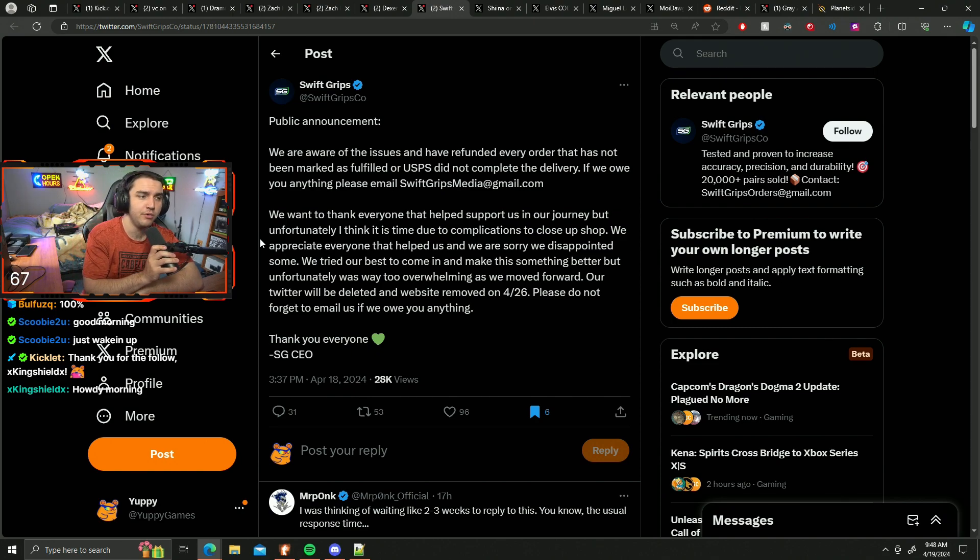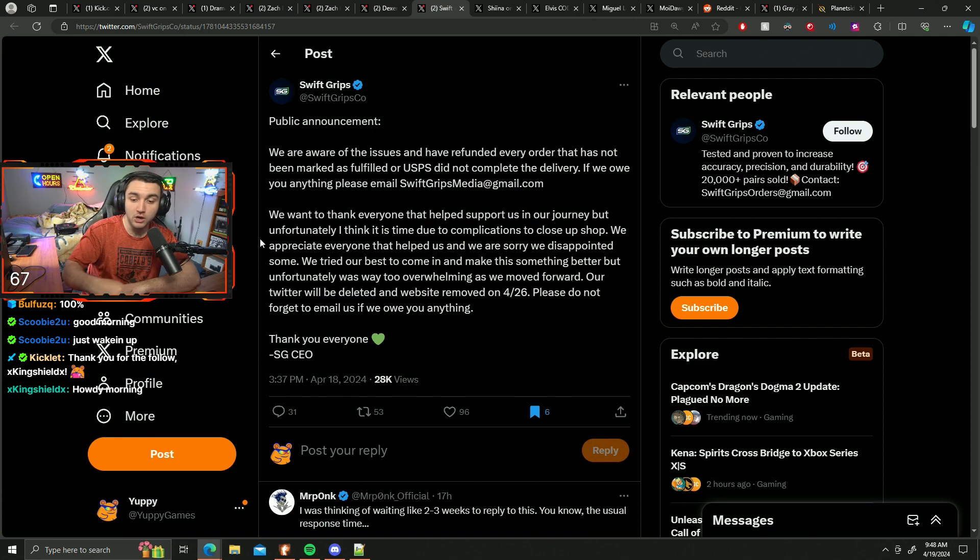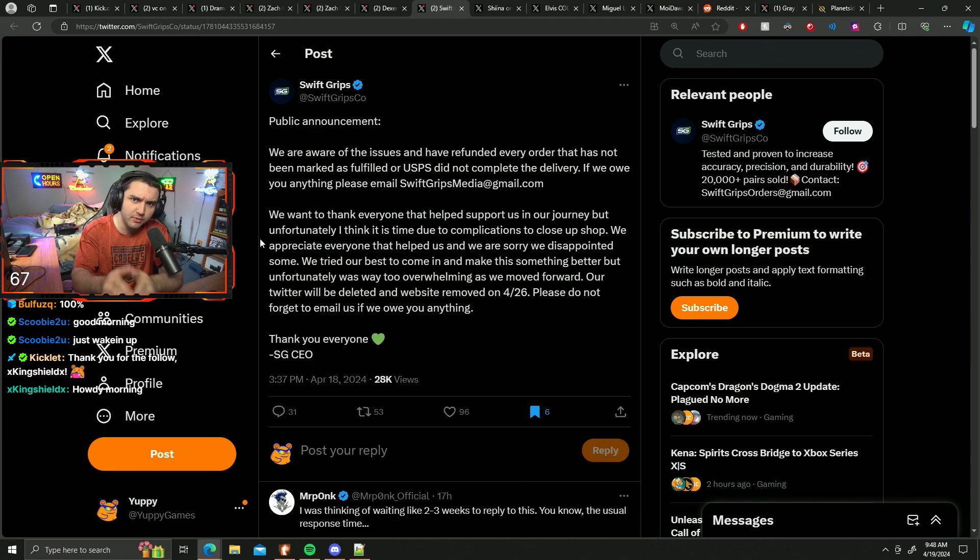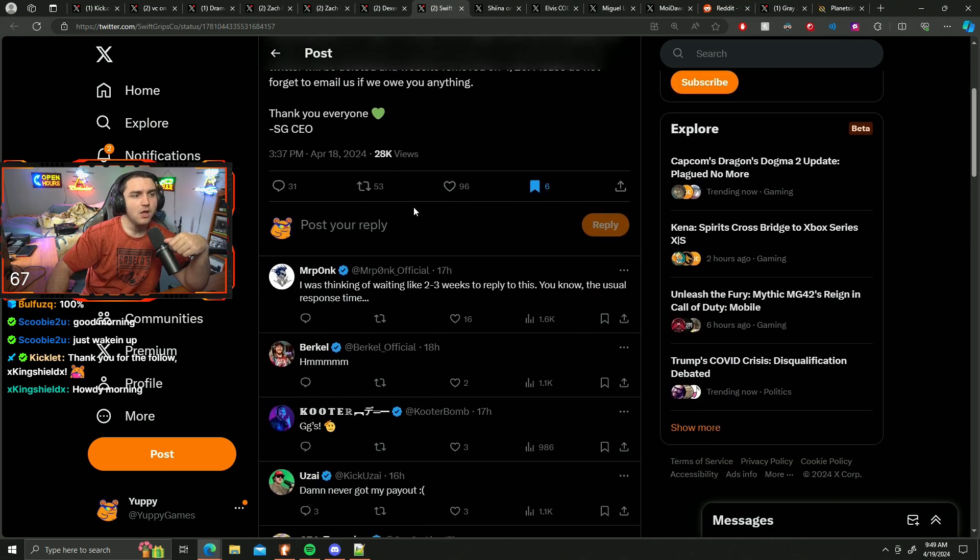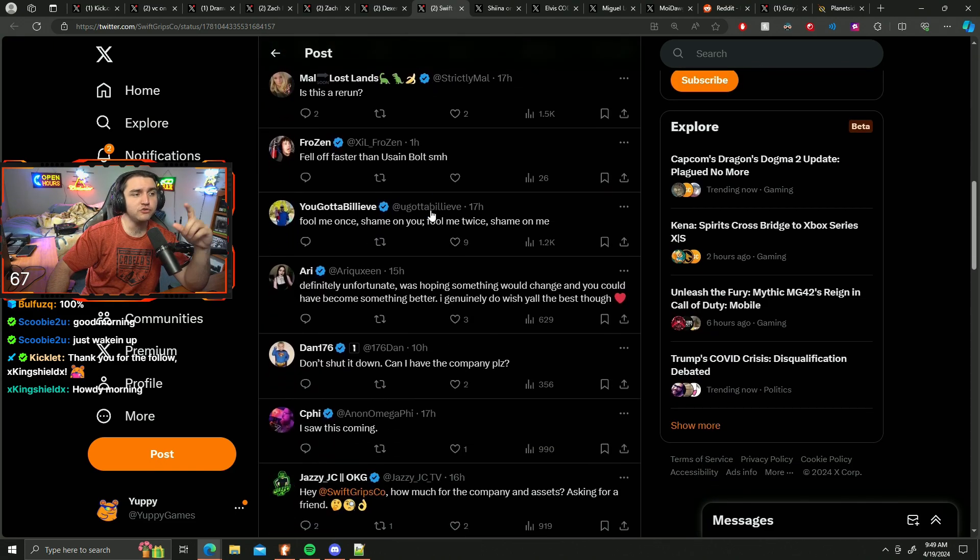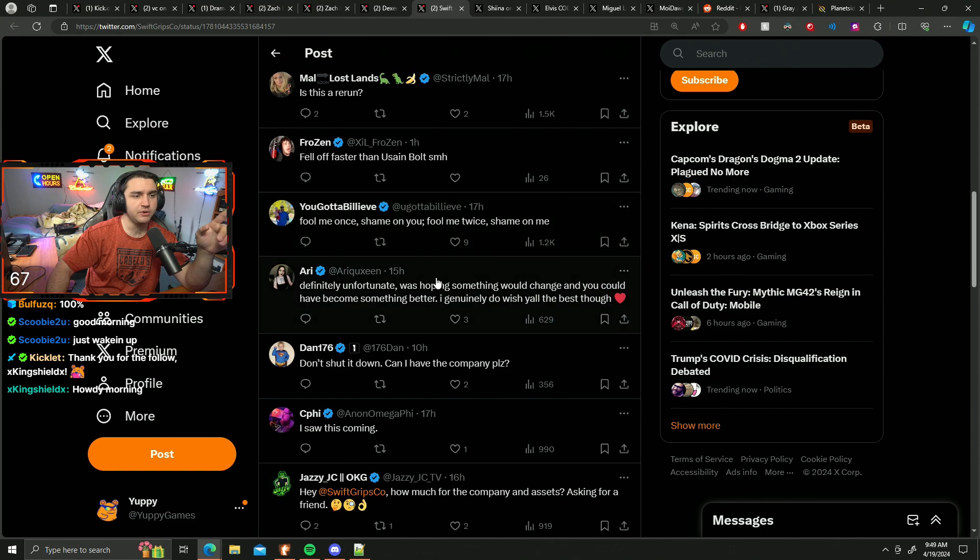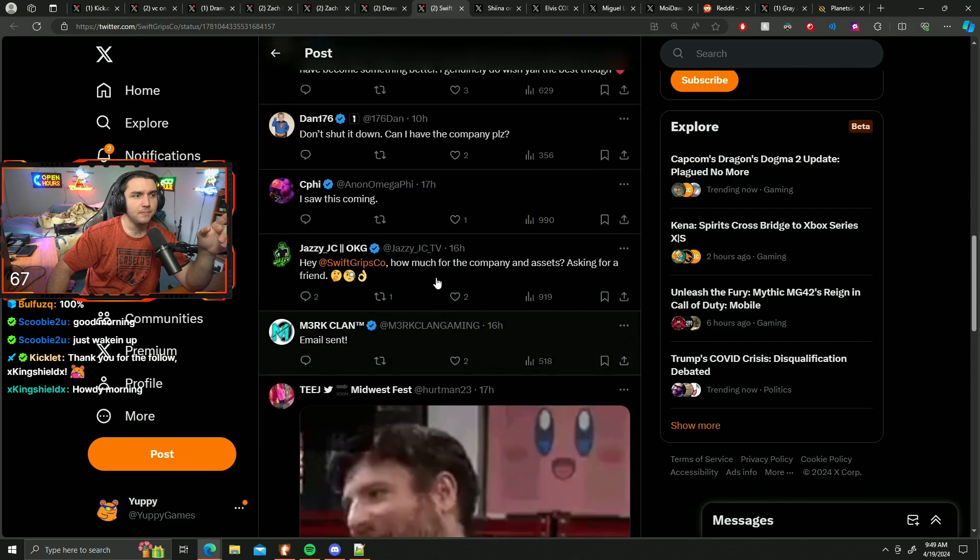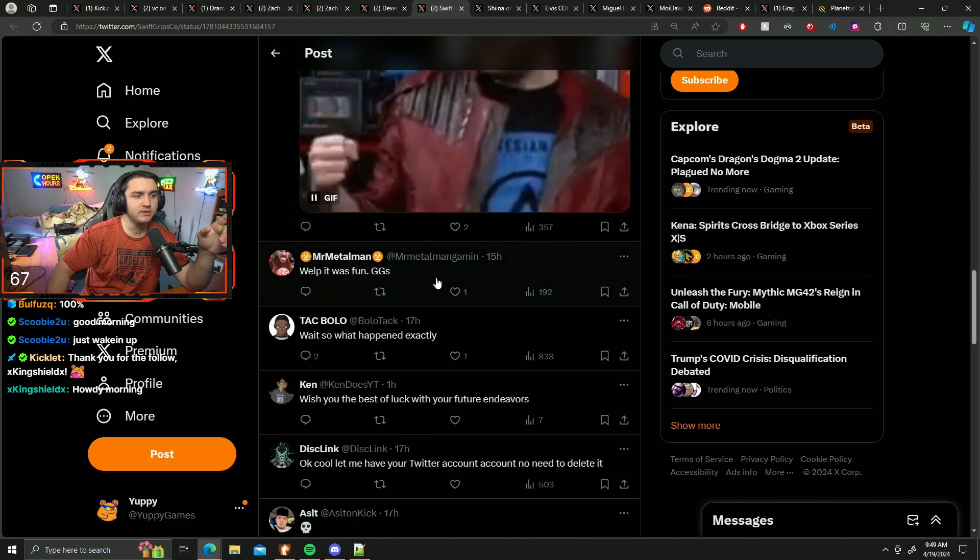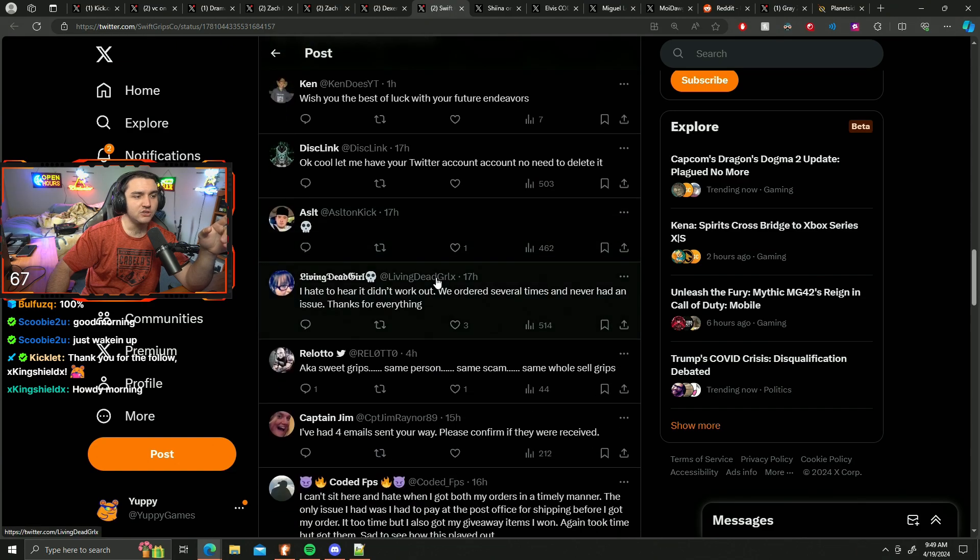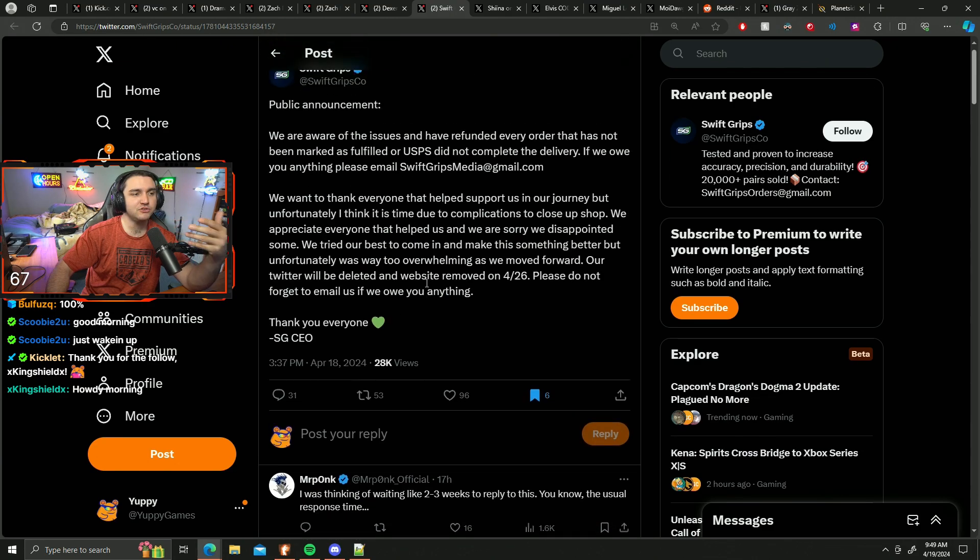Alright, yo King Shield, thank you for the follow, welcome to the stream. So there we go, and now there's a comment down here that I saw.